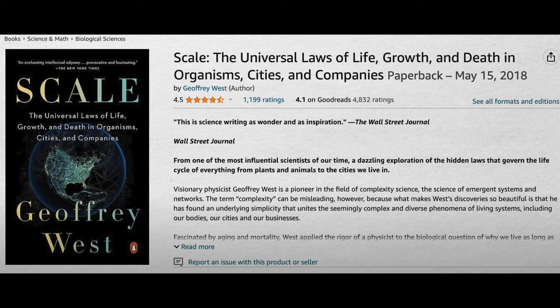Good morning. I came across a book that I think people will find useful, and it's called Scale: the Universal Laws of Life, Growth, and Death in Organisms, Cities, and Companies.